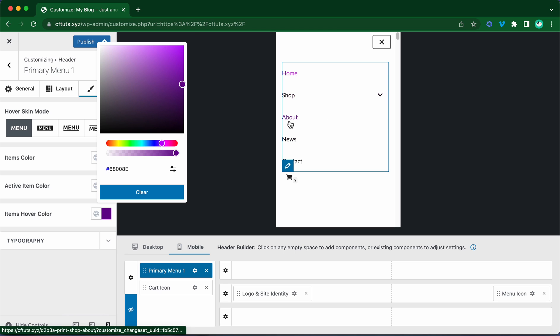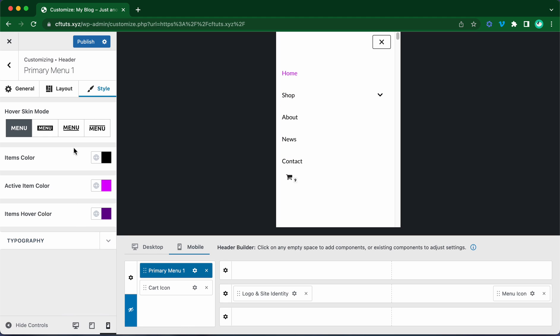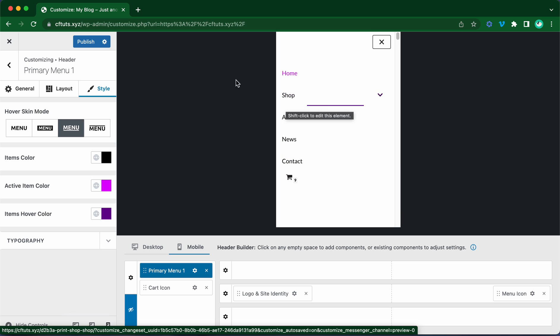You can test your colors in the preview as well. Okay, and let's select a hover skin mode. Let's try it out. Okay, once you're happy with your changes, you can go ahead and click on the publish button.